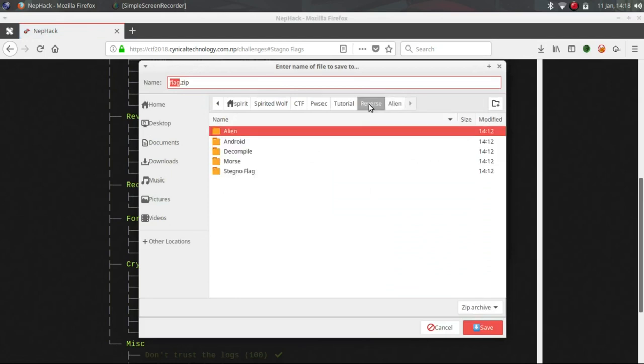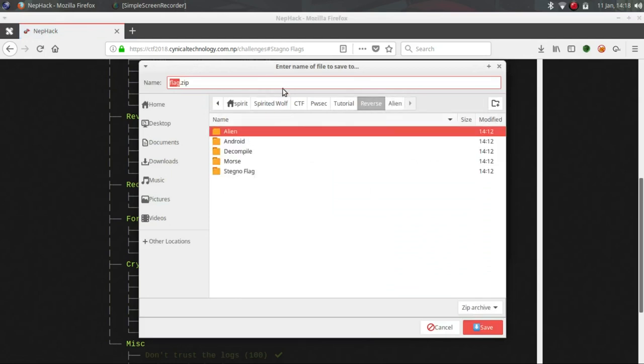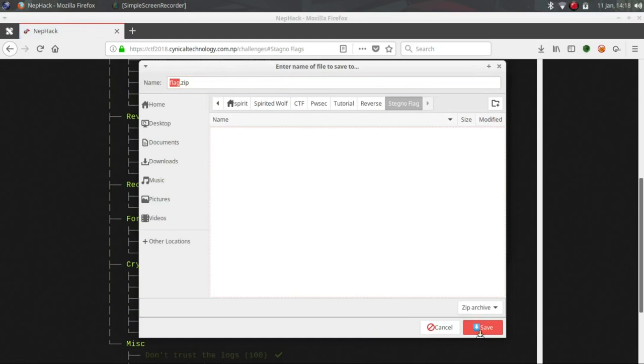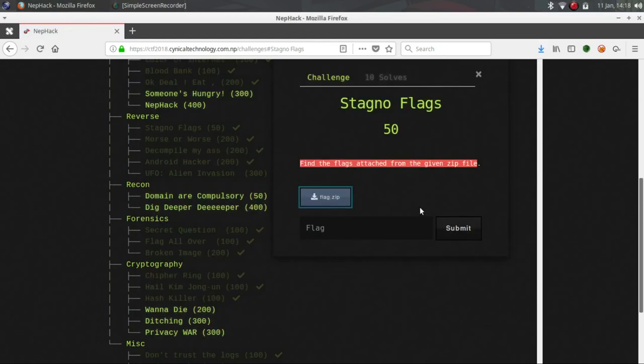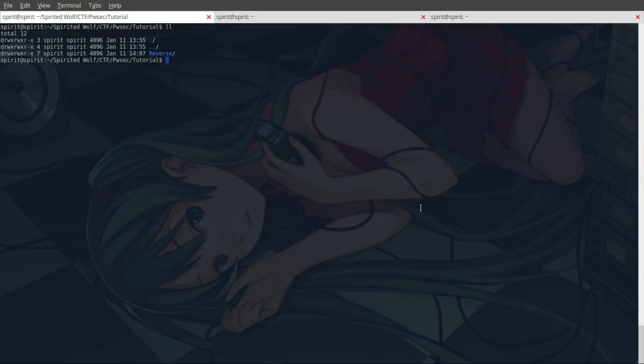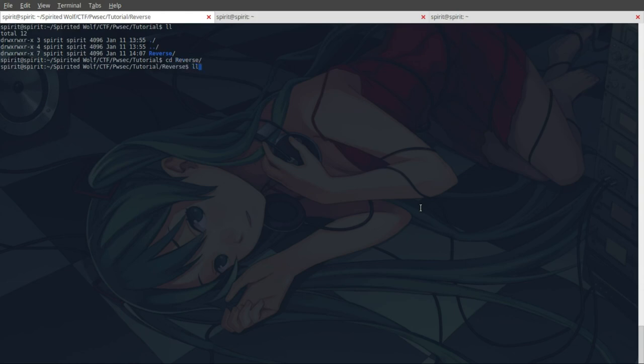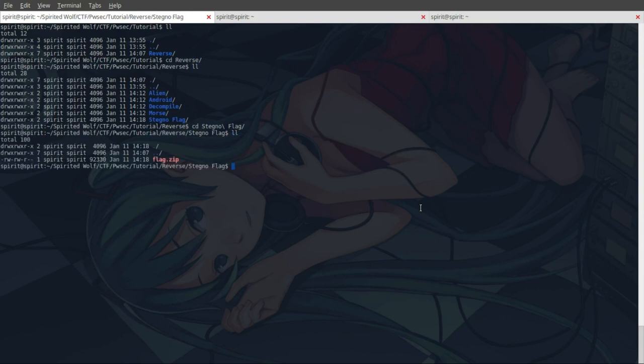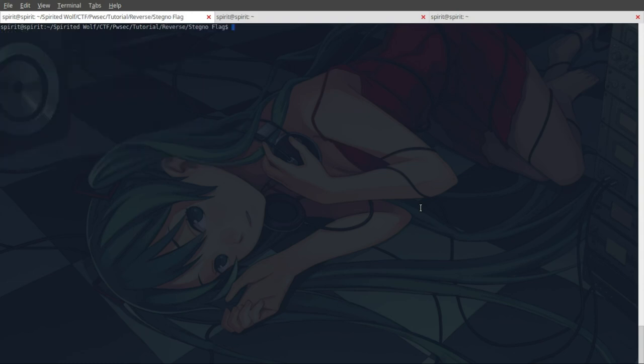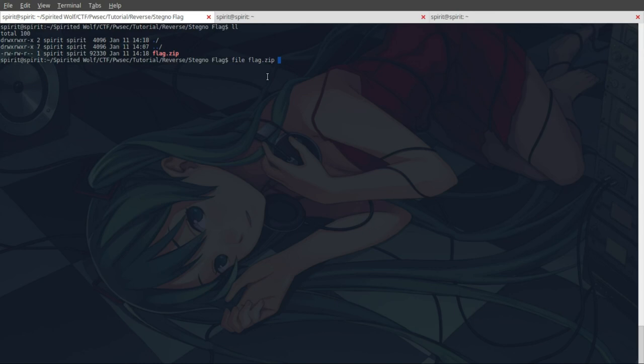Go to reverse, we have flag.zip file here. First of all in the CTF, what I used to do is check which type of file it is because the extension can be changed. So this is very important to check the file type. It is saying that it is a zip file.